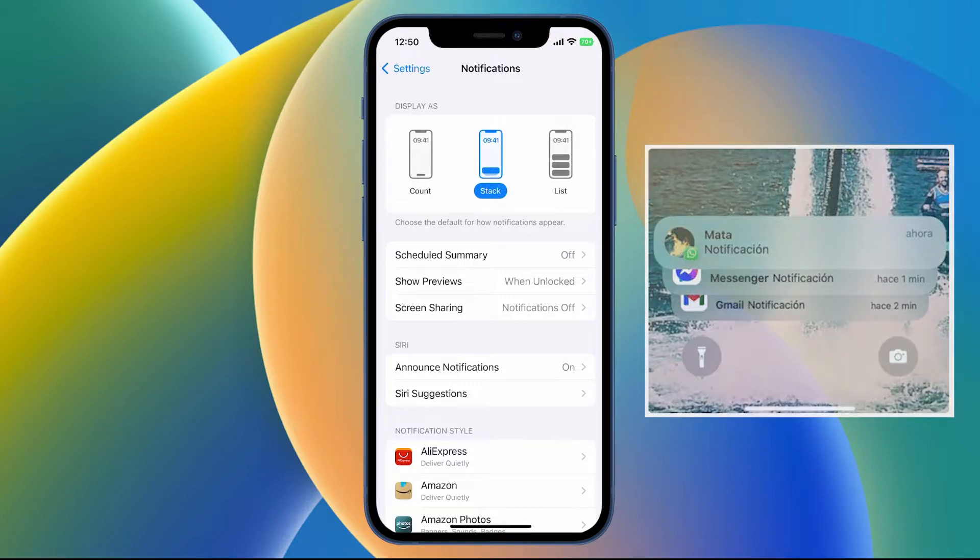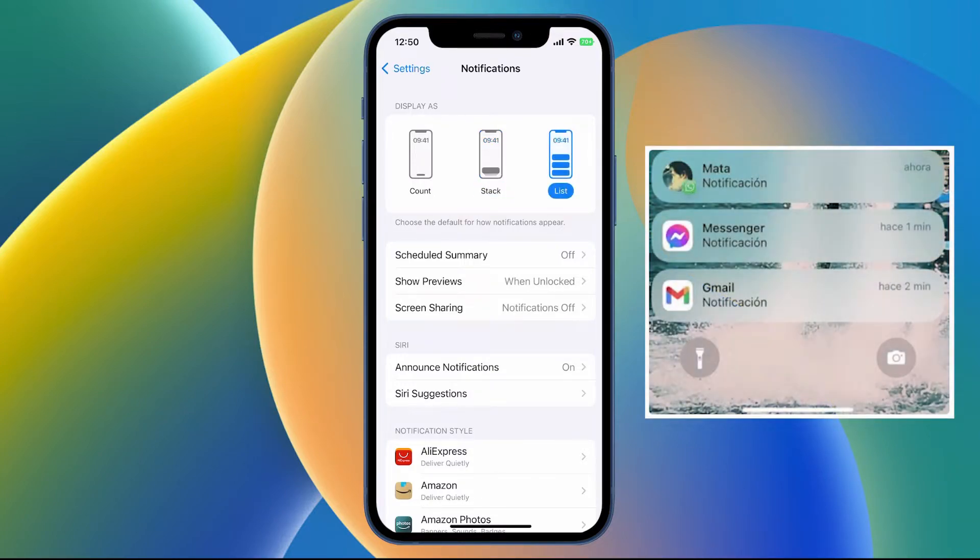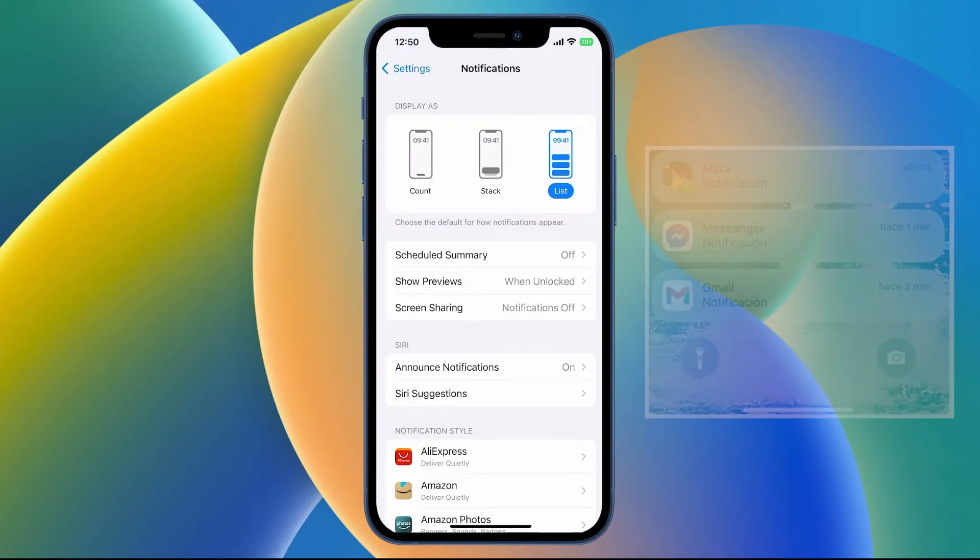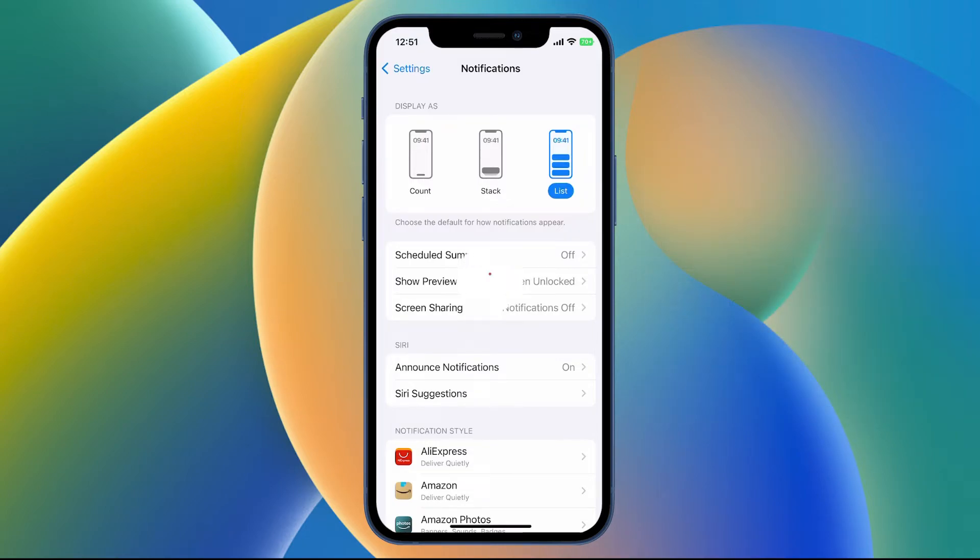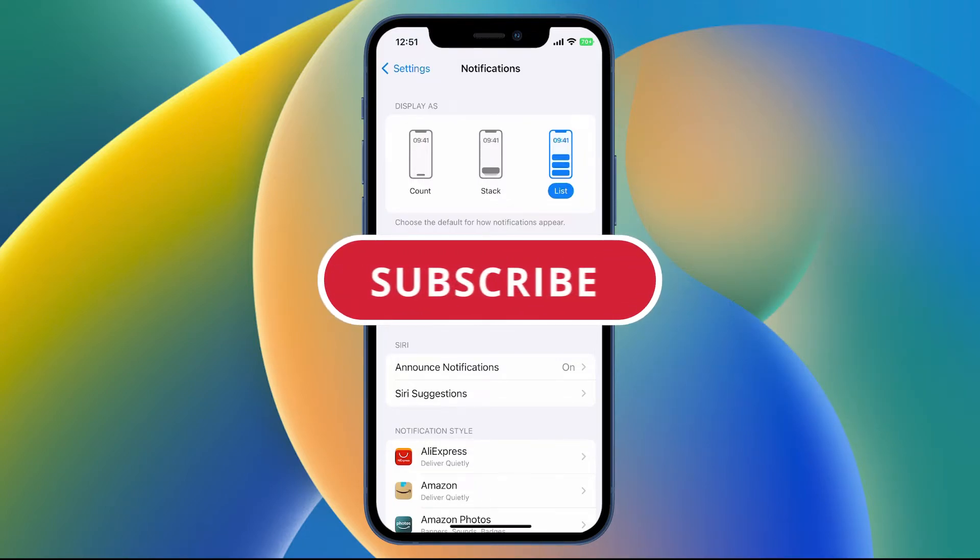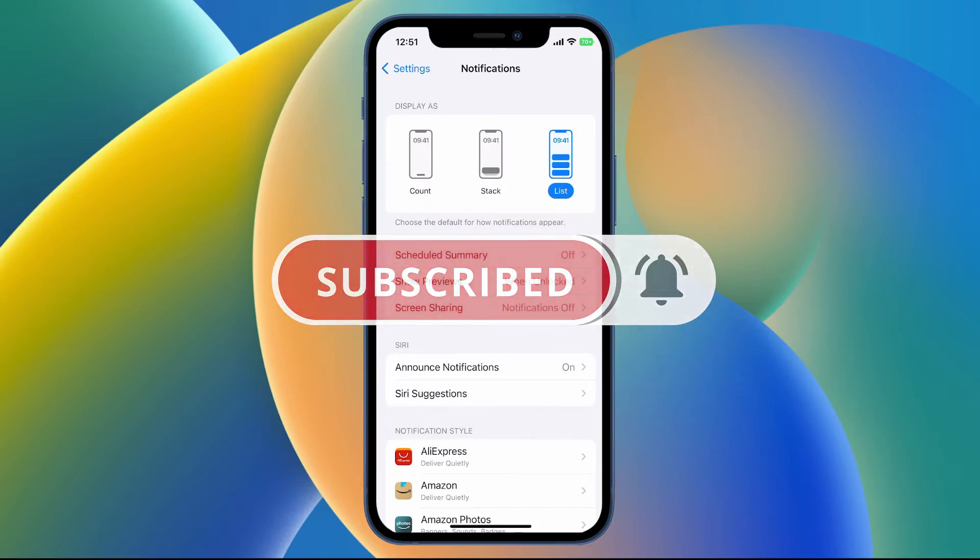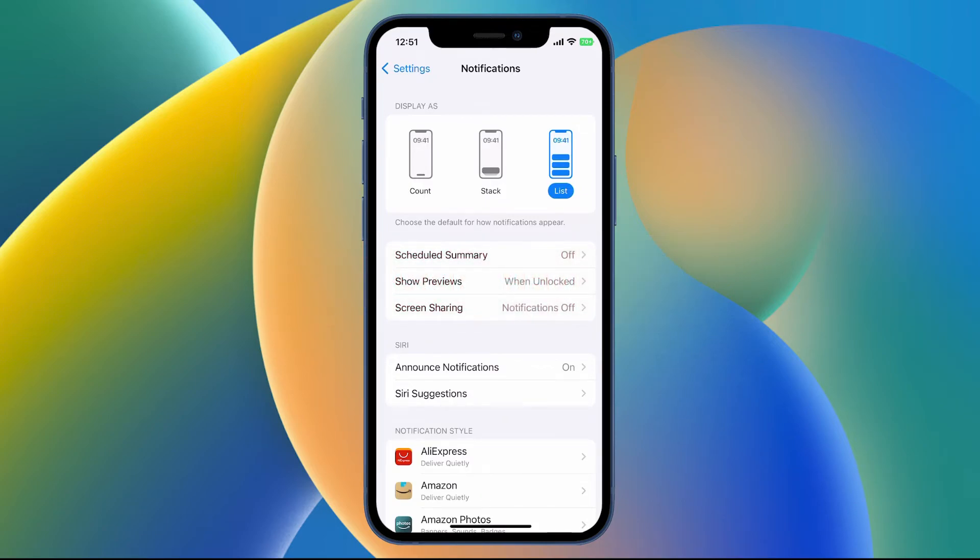And List is more traditional and it will show each of the notifications per app, so it's quite a long list and more traditional. Prior to this, the notifications used to come from the top of the screen, and now they will come from the bottom, so it'll almost look like a swipe up action.